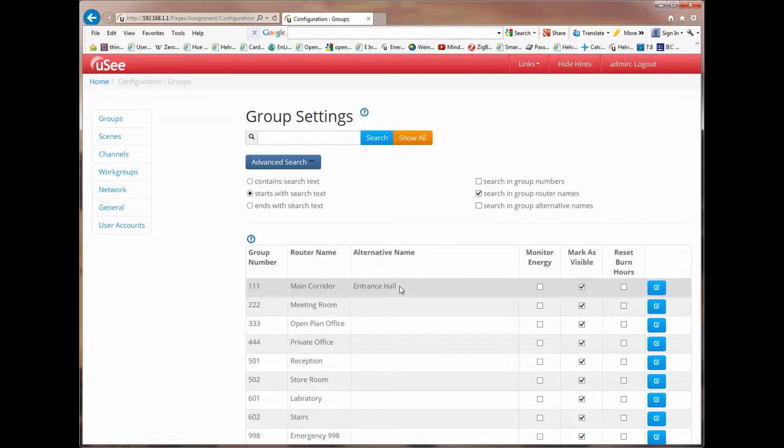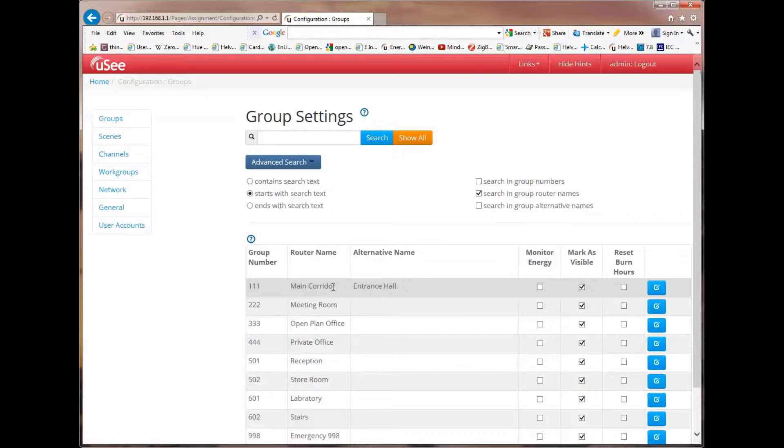From now on, wherever in the rest of the UC application, we have group number 111, which has the router name main corridor, we will see the words entrance hall. So, we've now given this an alternative name, which we can easily refer to.